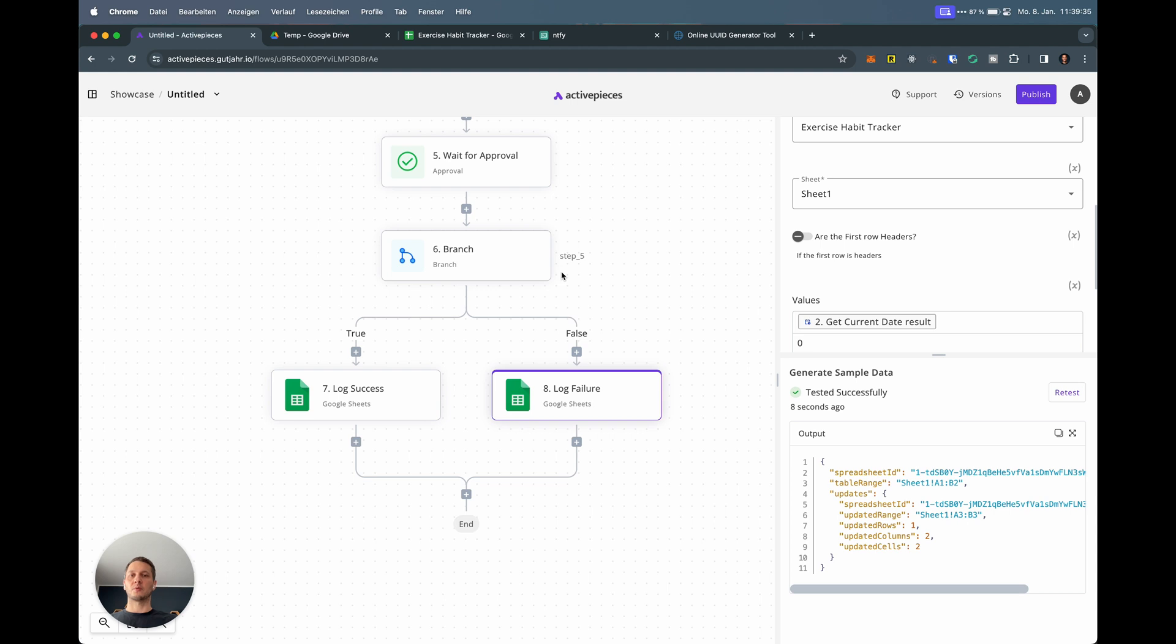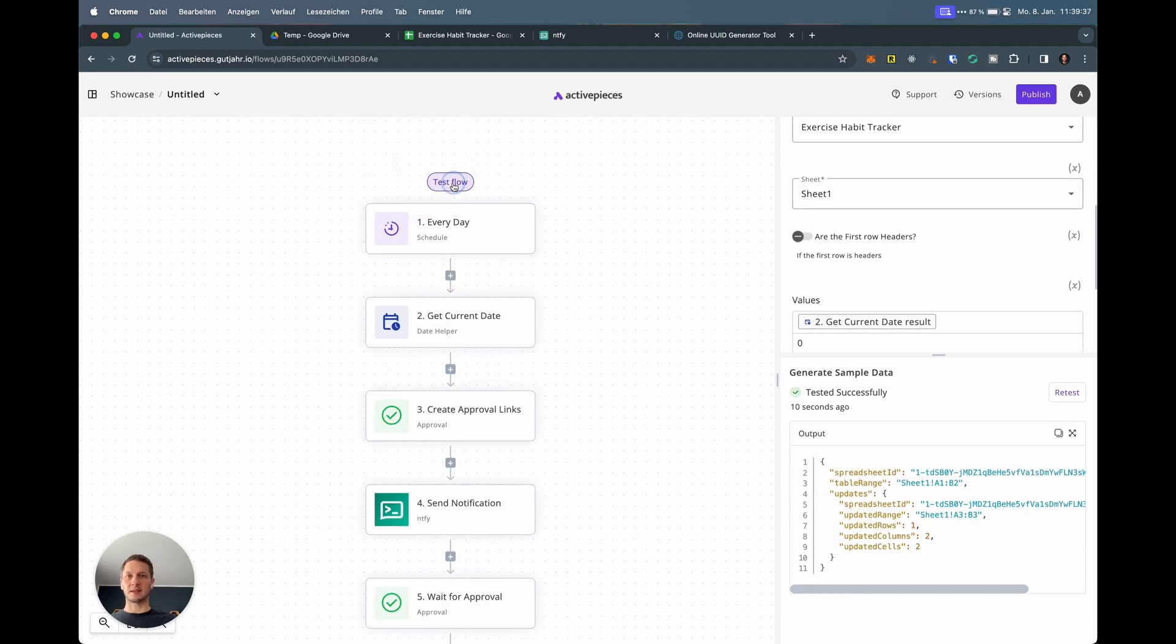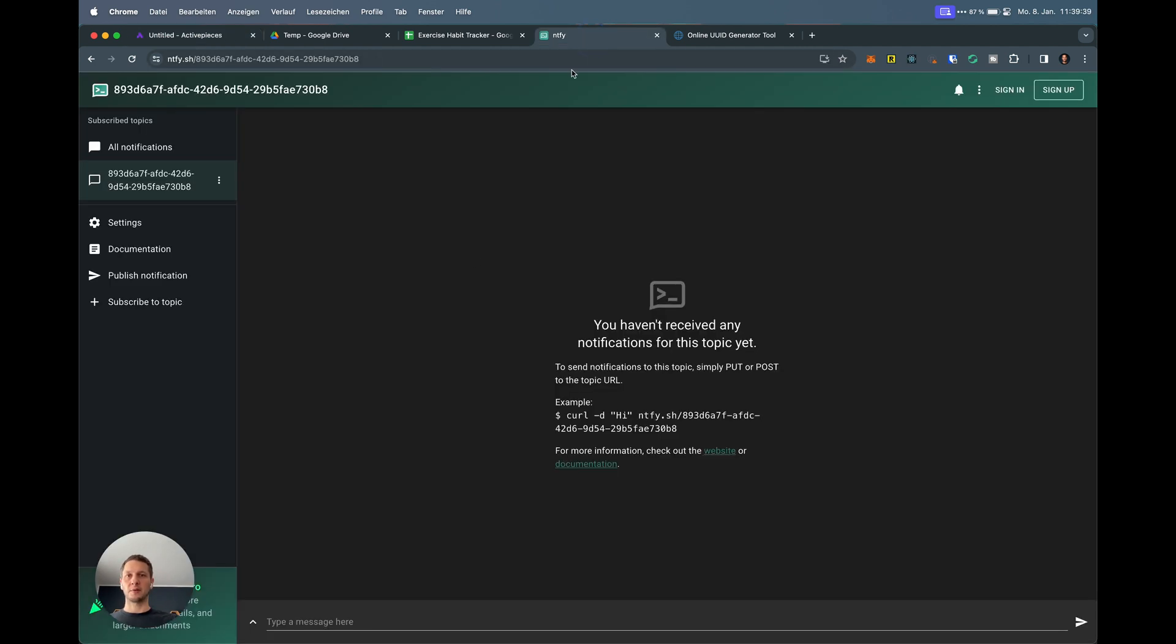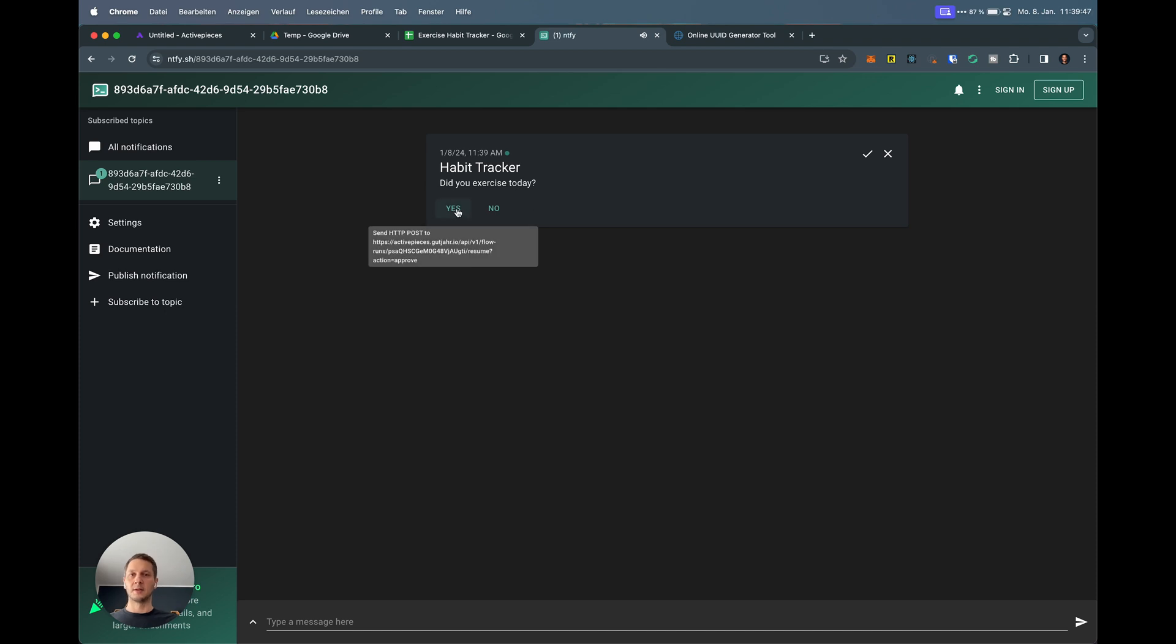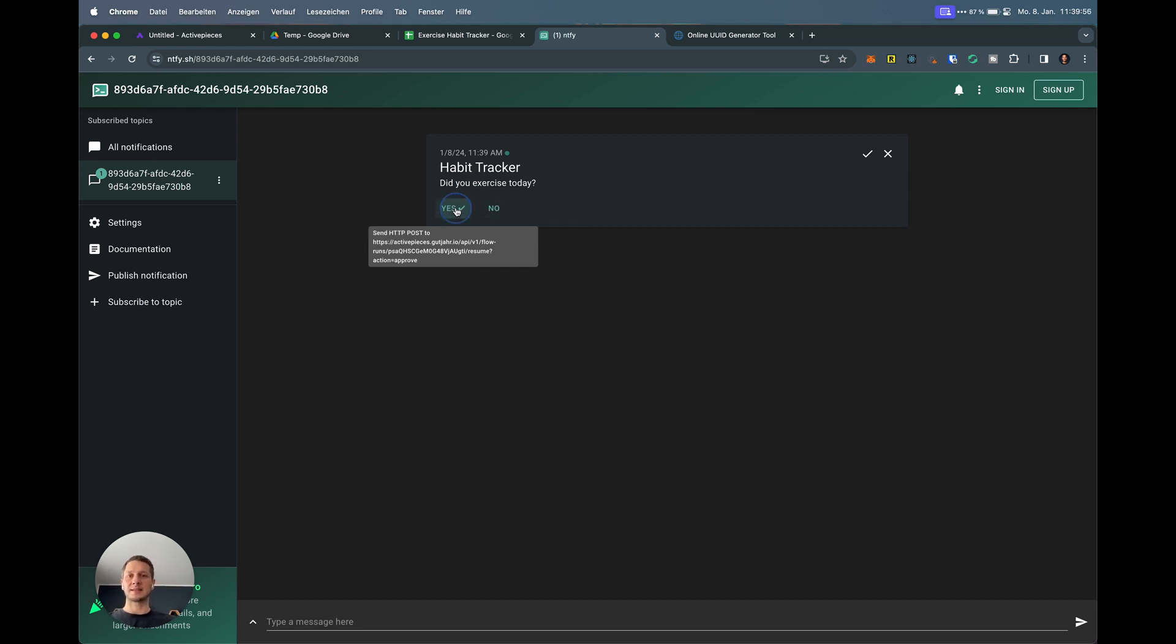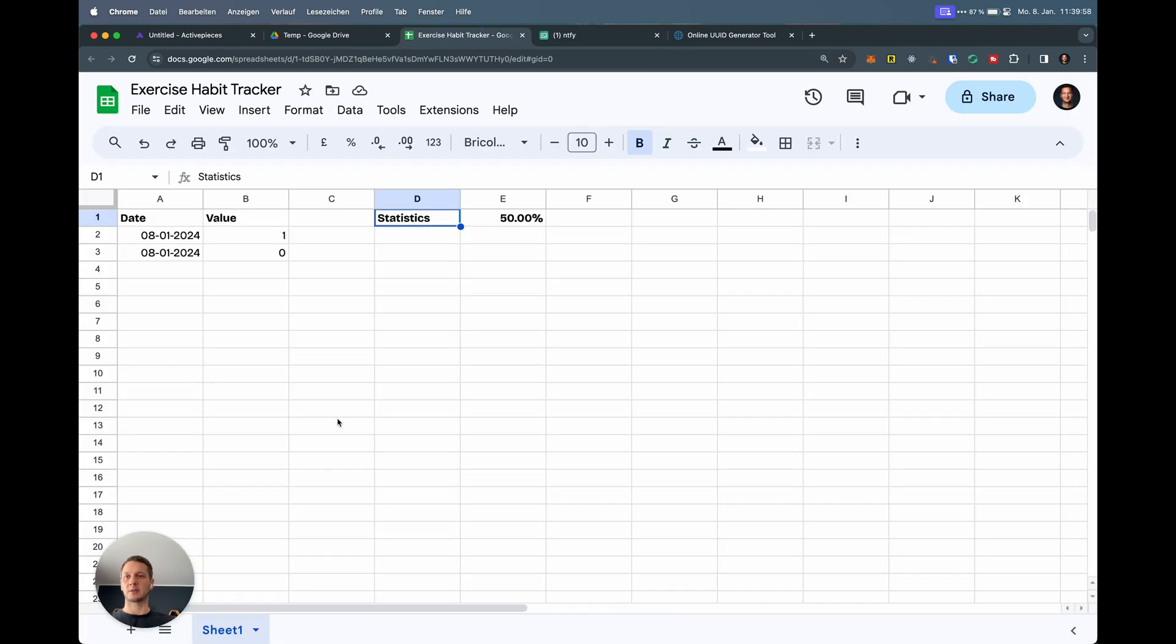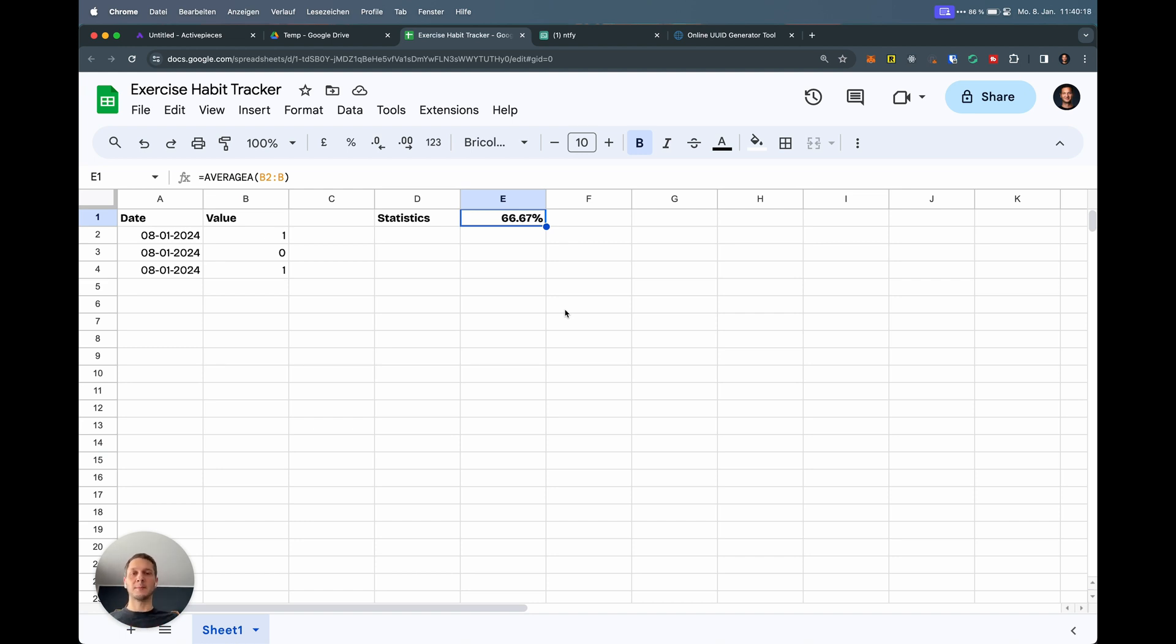That pretty much wraps up the whole flow. Let's test the whole flow from Ntfy. I'm waiting here again for the notification to come in, just assuming that the end of the day has arrived. It asked me, did you exercise today? Yes or no? Did I or did I not? Actually I say, and you can see this is no longer testing, but it has the ID of the actual flow. Did you exercise today? Yes, I did. There's a check mark. Going back to the doc, just waiting a few seconds. There is a third record for the day. So I did a lot of exercise today, apparently. Value one. Statistics update to 66.67% success rate.